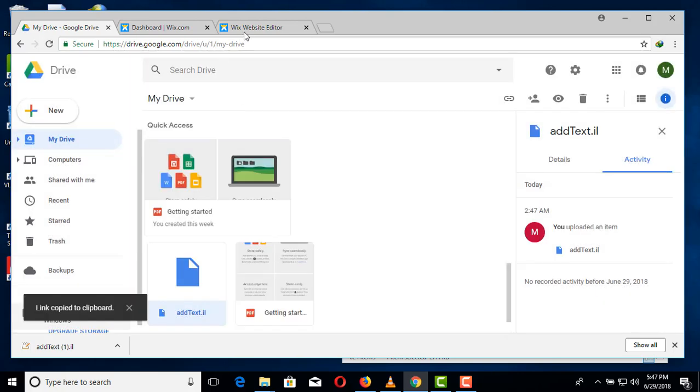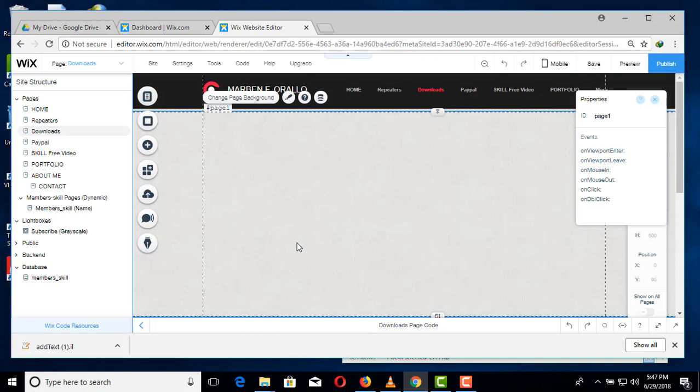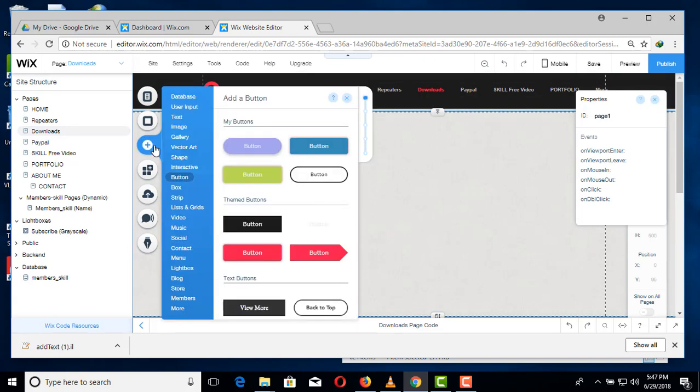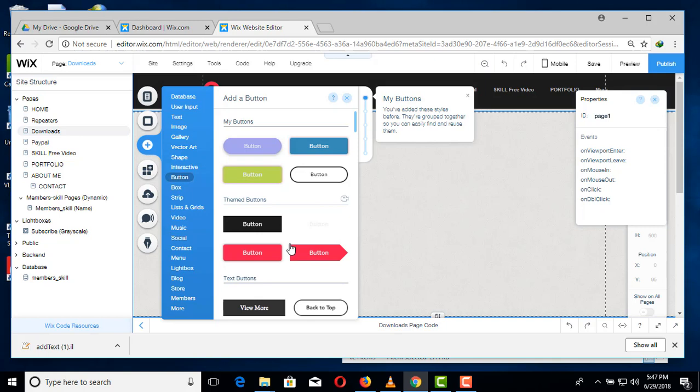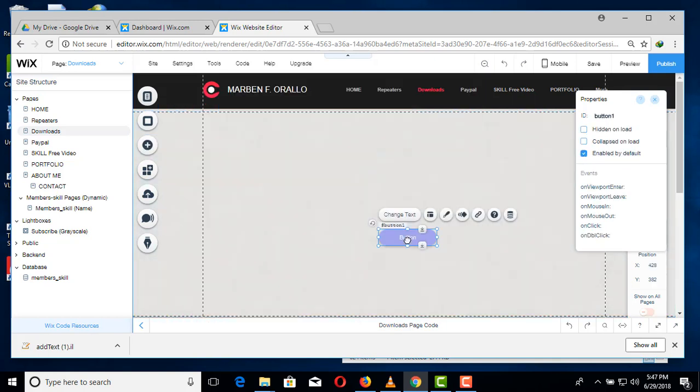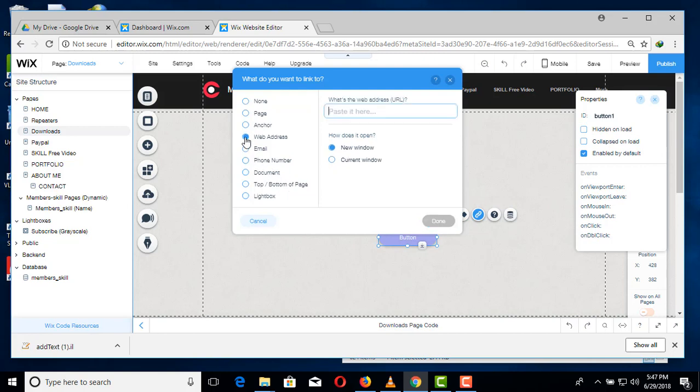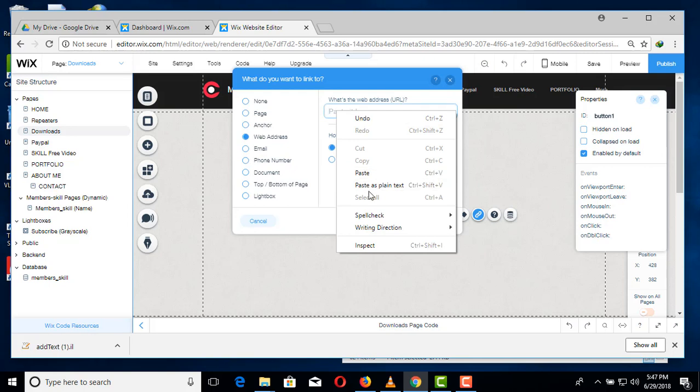And then we will go back in our WEX editor and add a button. Then click the link icon and click the web address then paste the shareable link that is generated in the Google Drive.